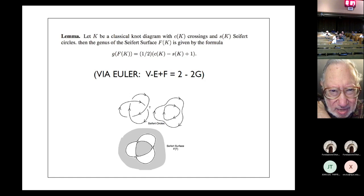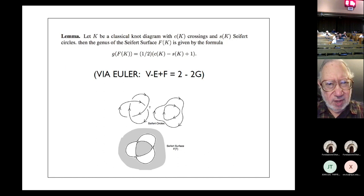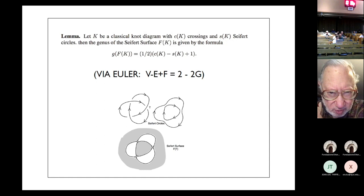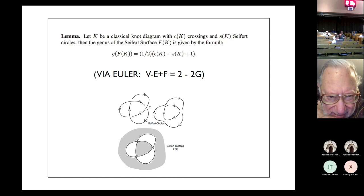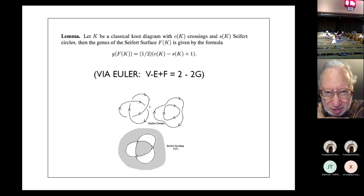Here is a lemma about the genus of the Seifert surface. If you have a classical knot diagram with C(K) crossings and S(K) Seifert circles, then the genus of the Seifert surface is one-half of (the number of crossings minus the number of Seifert circles plus one). This is proved easily using the Euler formula. For the trefoil: three crossings, two Seifert circles, so (3 − 2 + 1)/2 = 1, and the genus is one — a punctured torus. That's the formula for the genus of the Seifert surface.